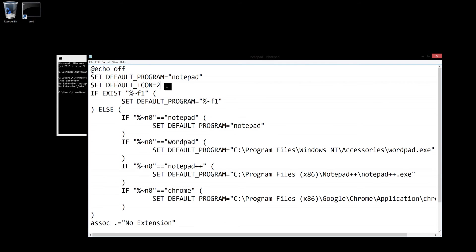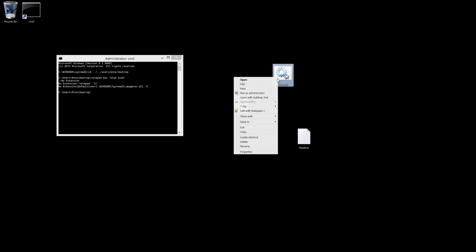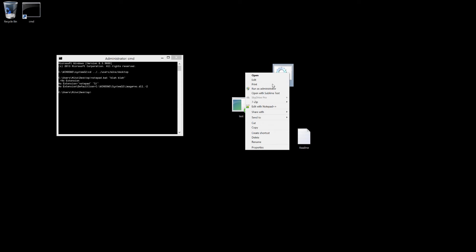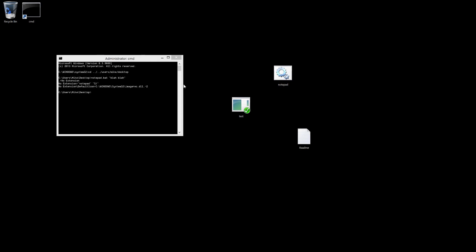Yeah, so you can make it whatever you want, but I just like it at 2 so I'm going to put it back to 2.